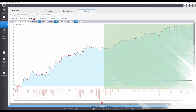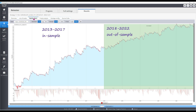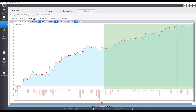The 10-year backtest from 2013 to 2022 shows consistency across both the 5-year in-sample and 5-year out-of-sample portions. For a step-by-step guide on how I created this strategy, check out the link in the description.